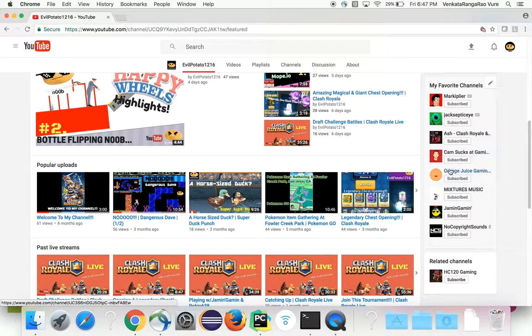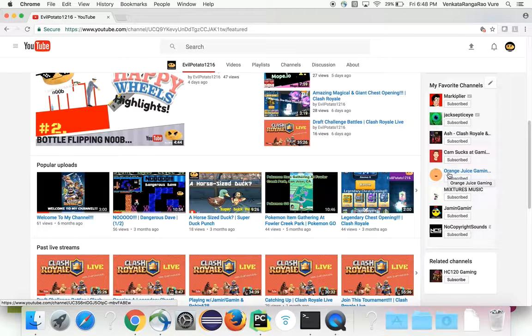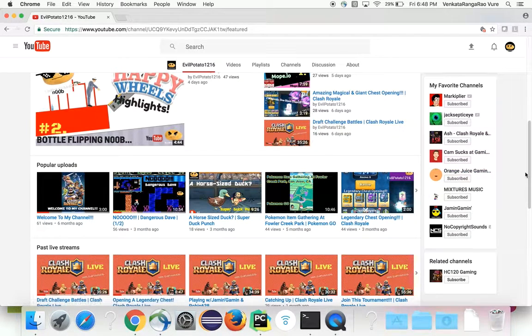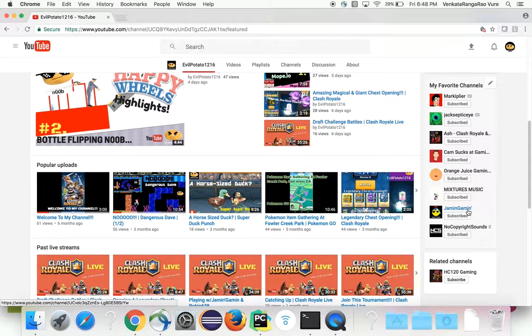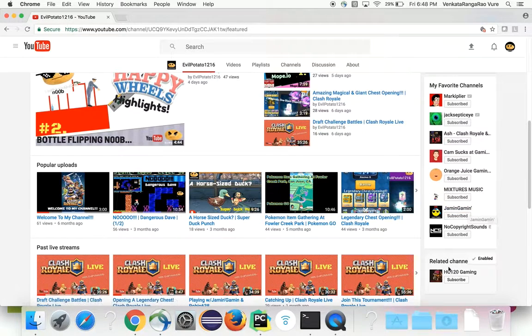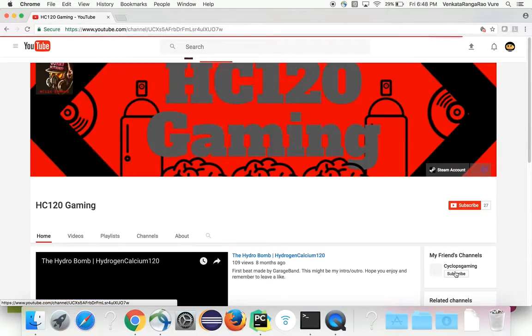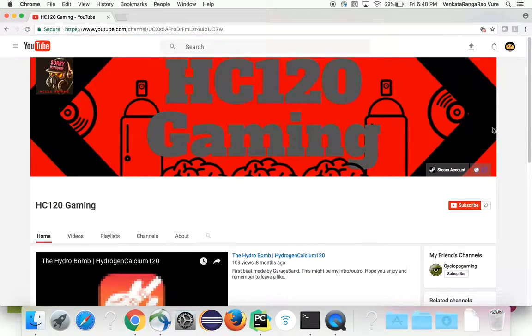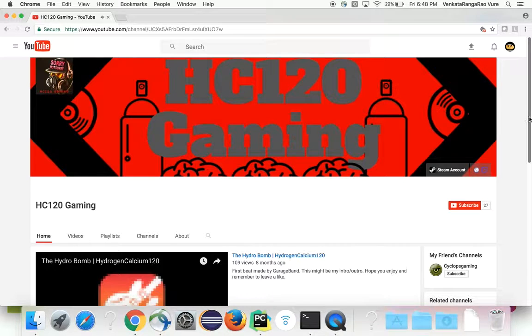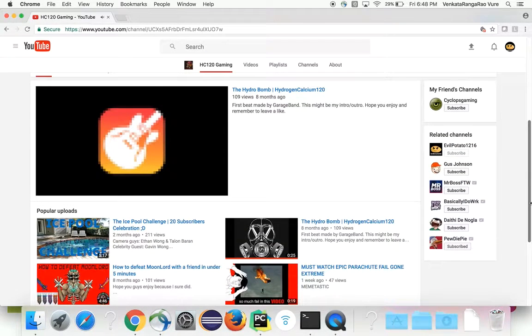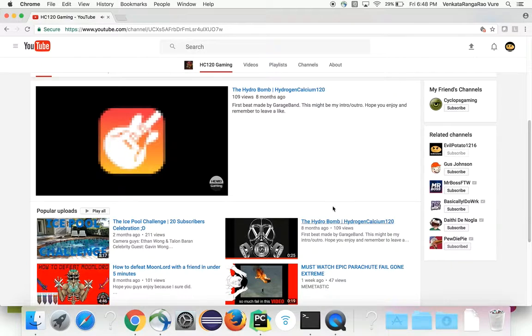Orange Juice Gaming. That's good. Jamming Gaming. That's good. And HC120 Gaming. Also today is Andrew's birthday. So happy birthday Andrew. I'm going to get this out today. This video has 100 views.